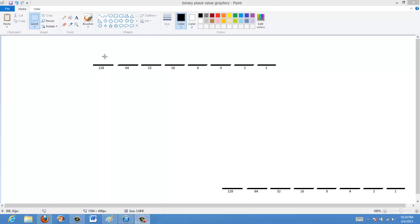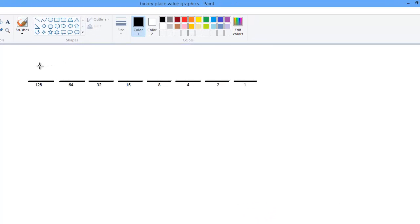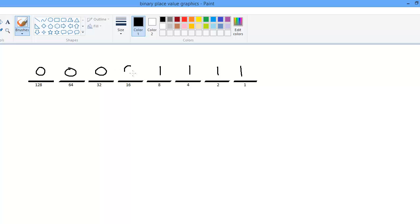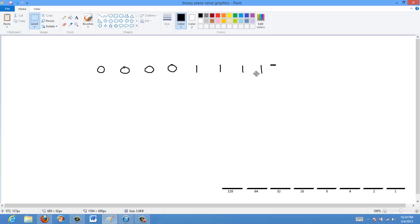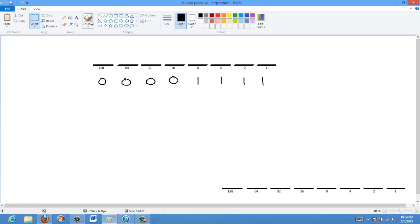I'm going to start off with a simple number: negative 15. We start by displaying 15 in binary, which is 1, 1, 1, 1. Because we're working with 8 bits, we have to fill in all the leading zeros for the bits that aren't used. So this number is 15: 0, 0, 0, 0, 1, 1, 1, 1.